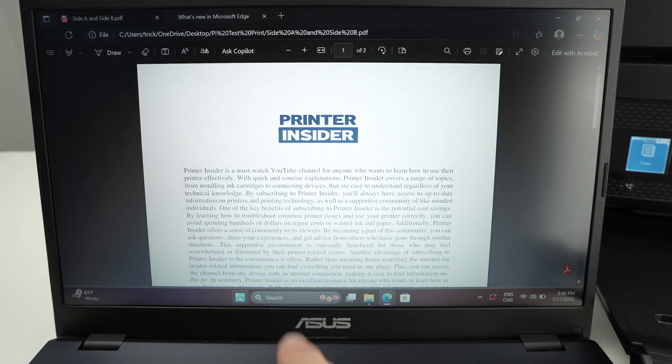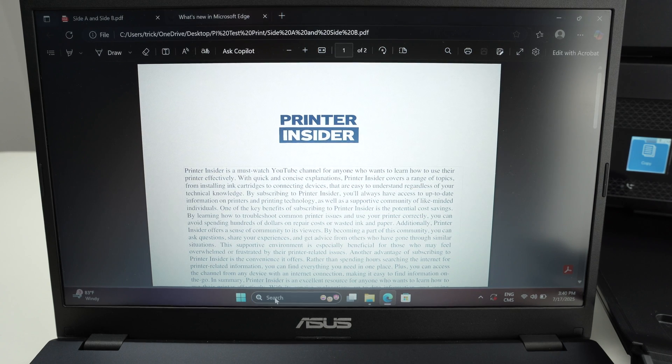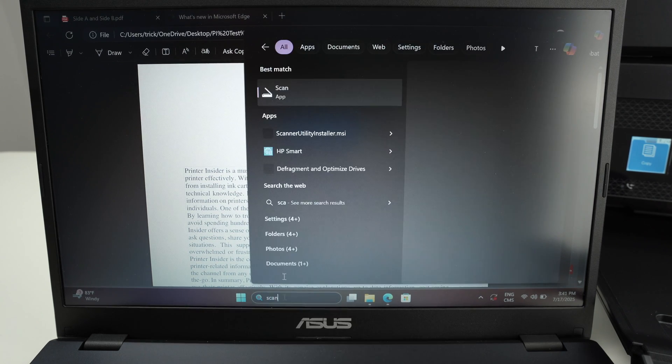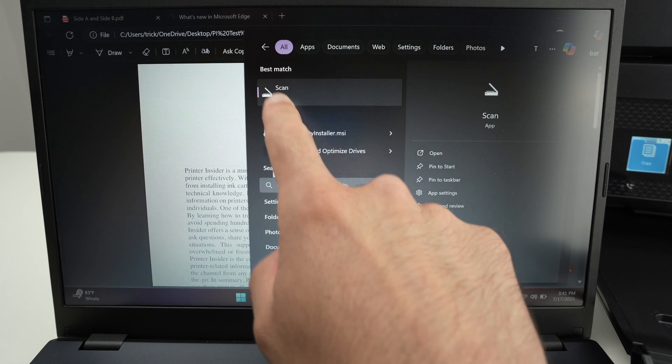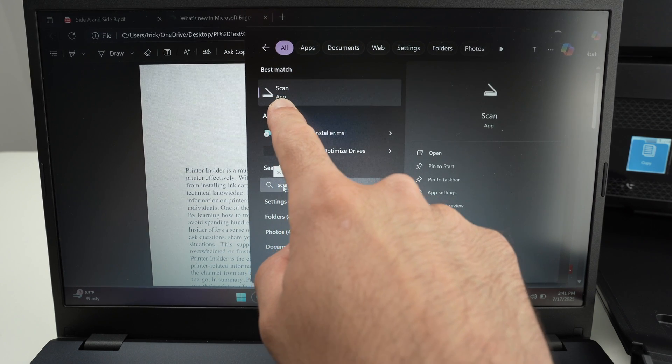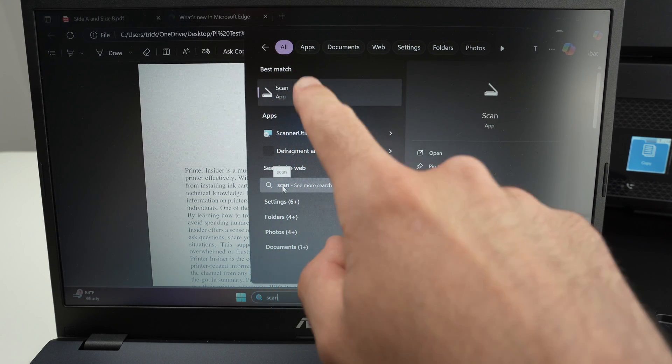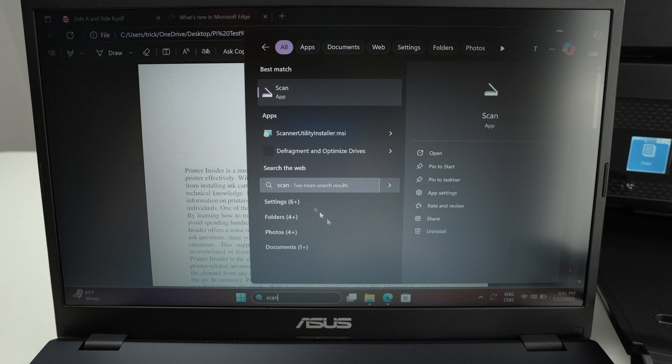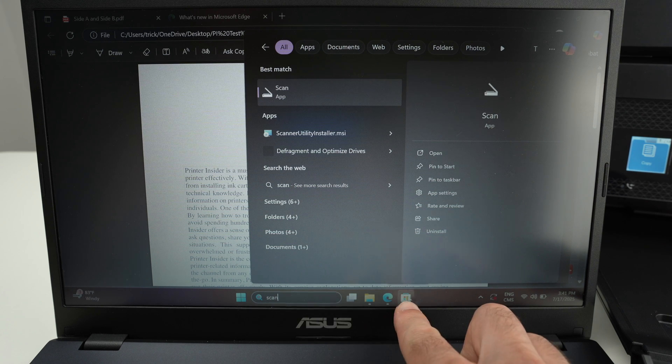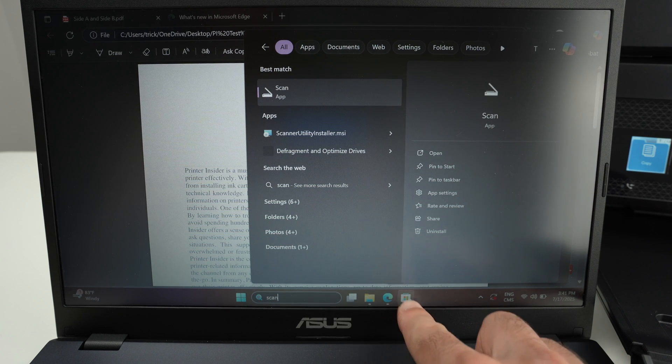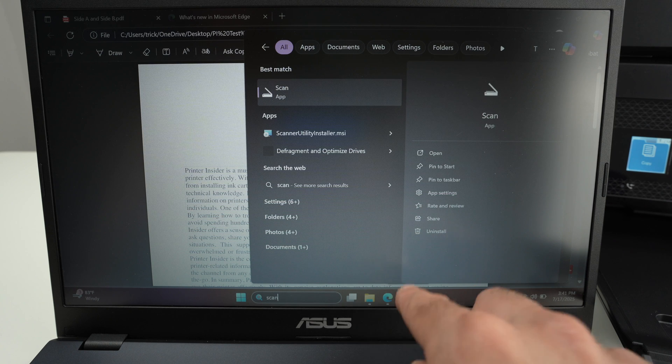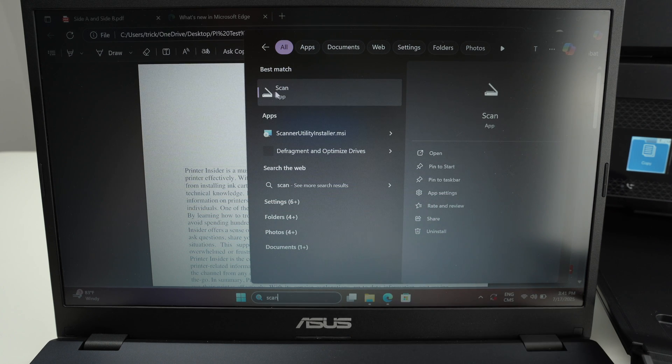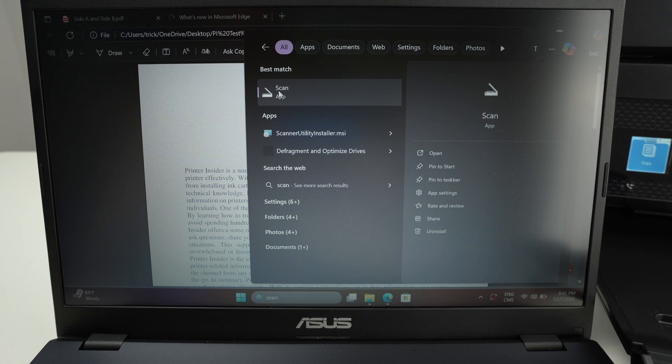From here you're going to go in the search bar of your PC and type scan. You're going to open the scan app. The scan app should come included with your PC. You don't have to download it. But if it's not included, in some cases it's not, go on the Windows Microsoft store and you're going to download it for free. It's made by Microsoft so it's pretty safe and free to use.